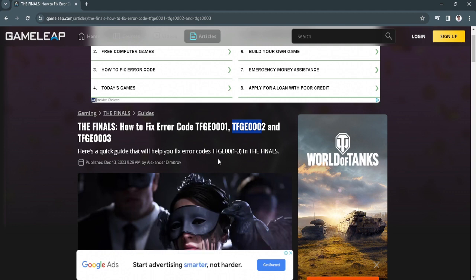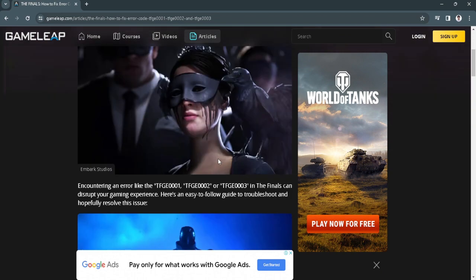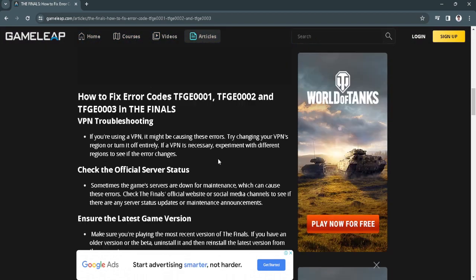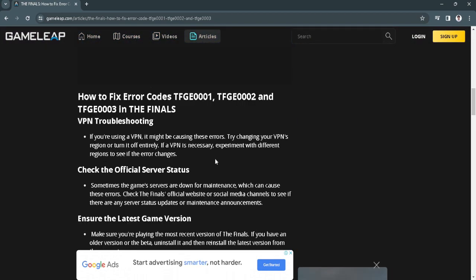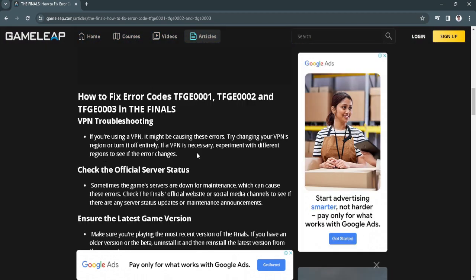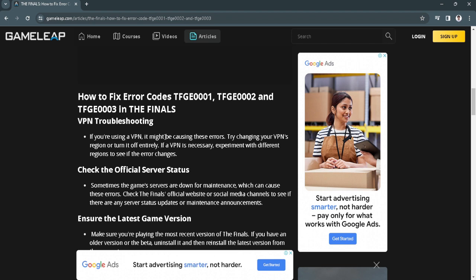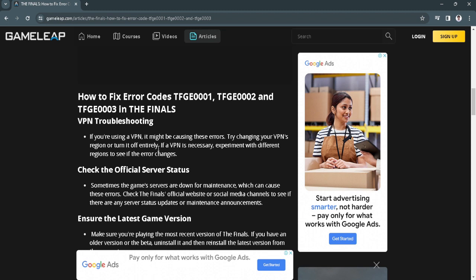If you see these codes and can't play The Finals, one thing you can do is troubleshoot your VPN. If you're using a VPN, it might be causing some errors, so try changing your VPN or turning it off entirely.